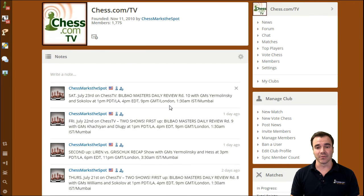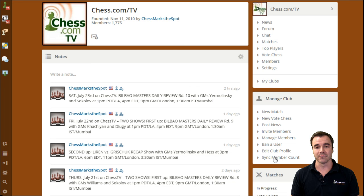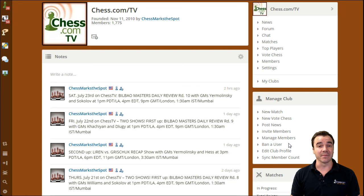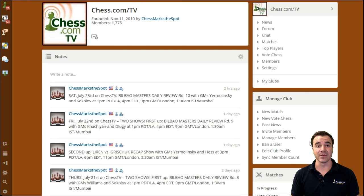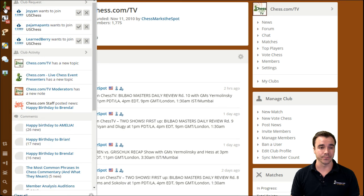And as a manager of the club, all of my options can be found on the right side, from adding new members, maybe sometimes you have to ban a member, edit the club profile, and just about anything you would need to do.